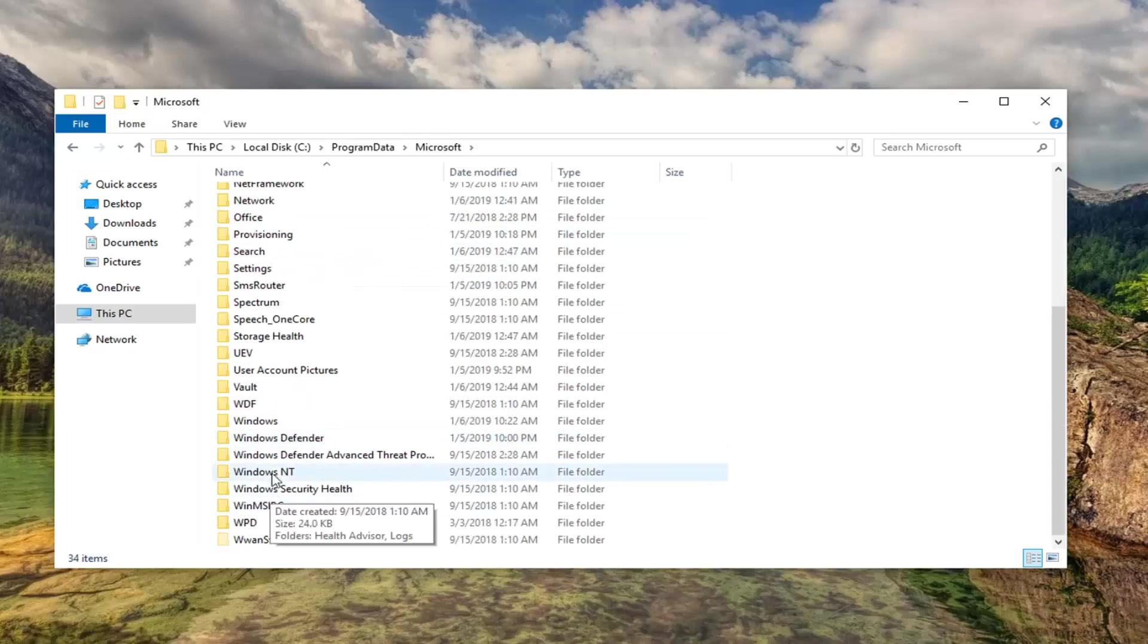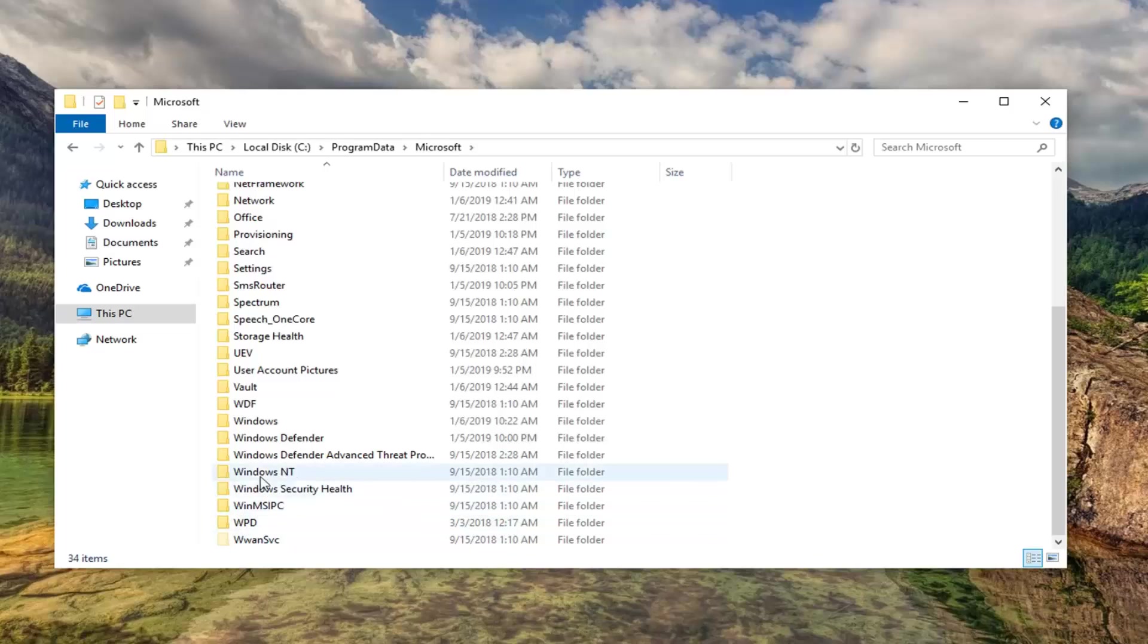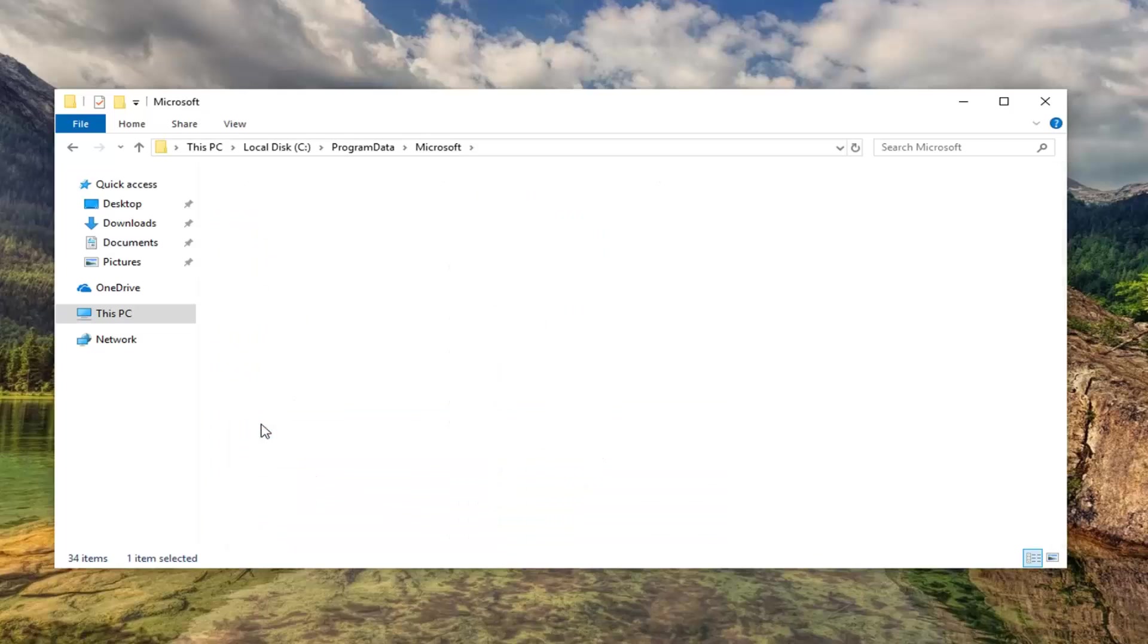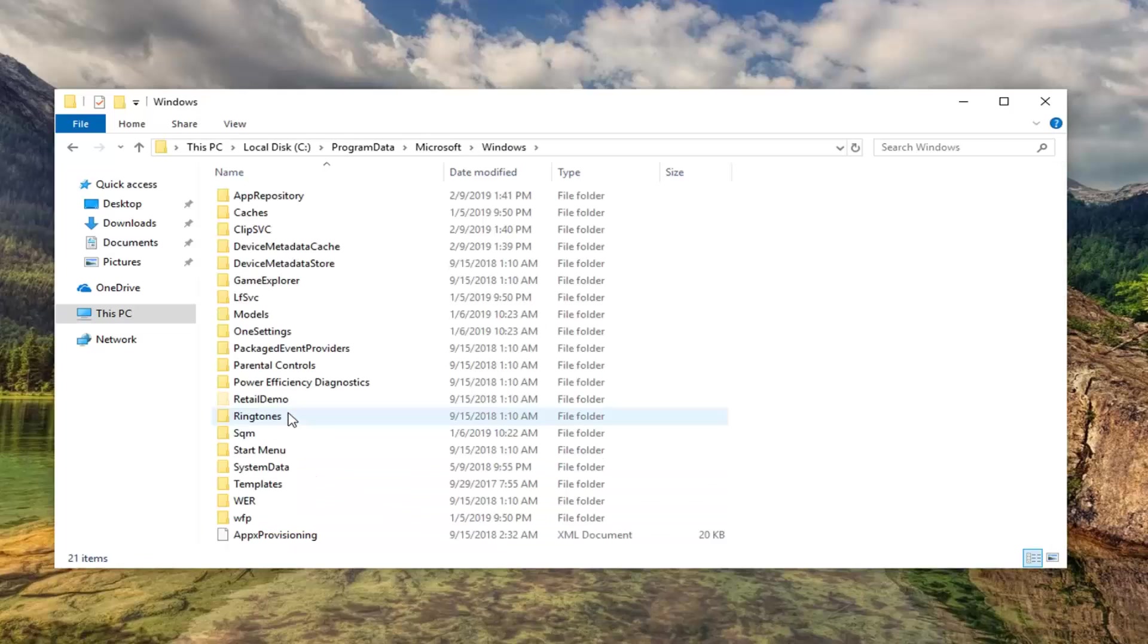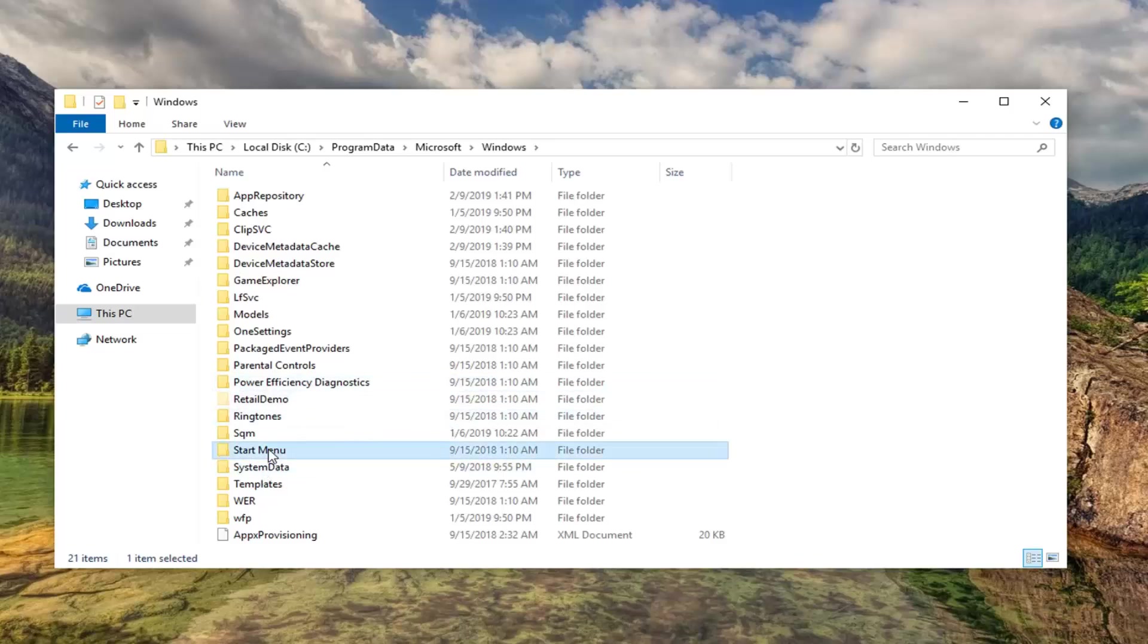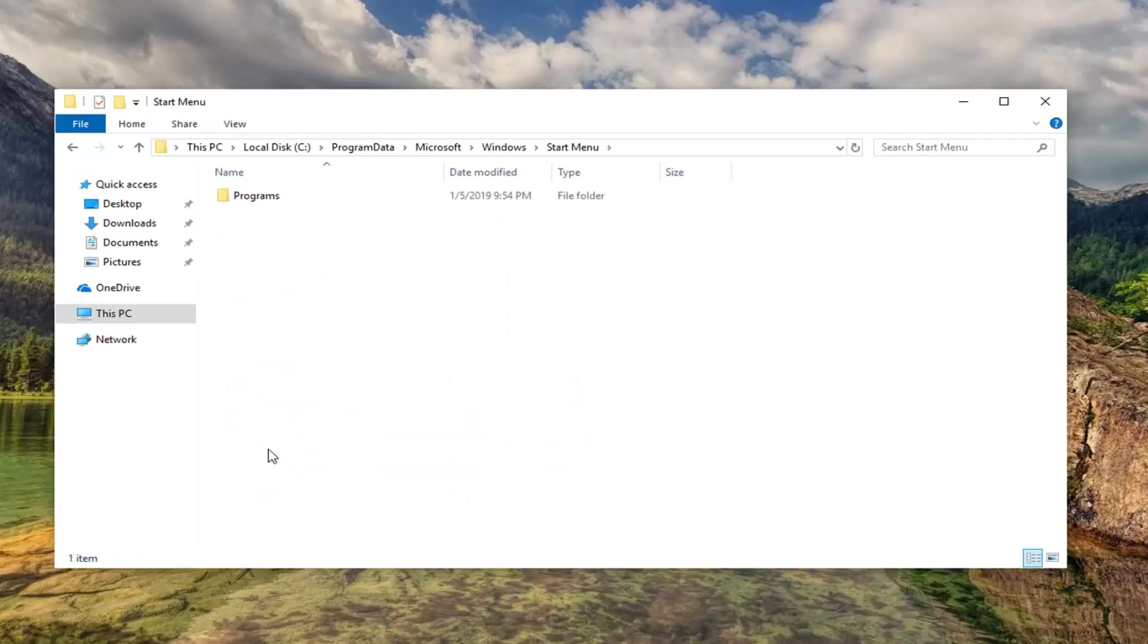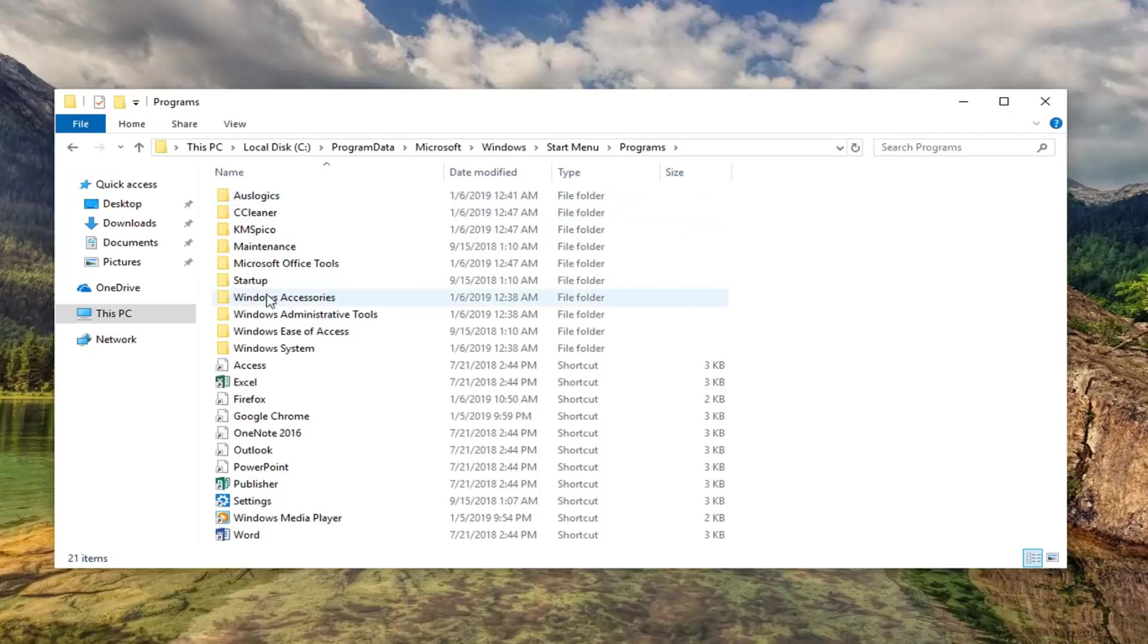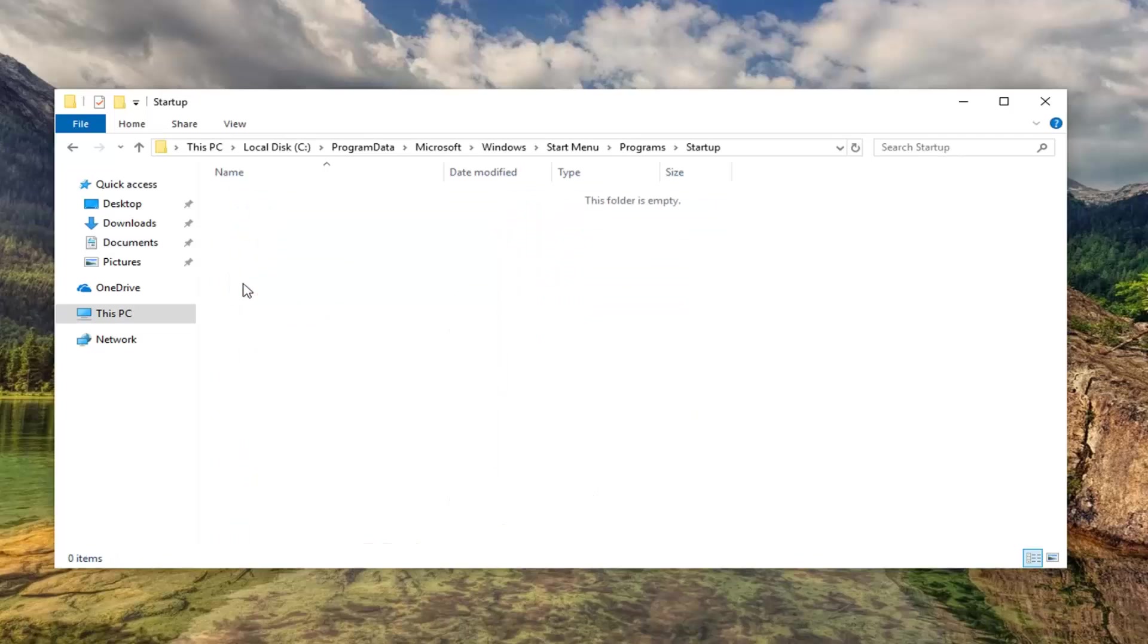Scroll down here. We're going to double click on Windows like I said. Now go and double click on Start menu. Double click Programs. And then double click Startup.